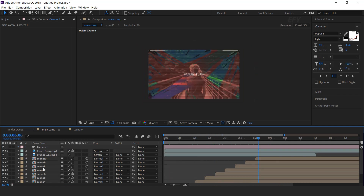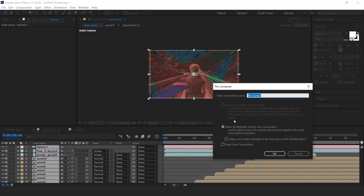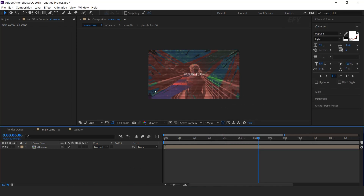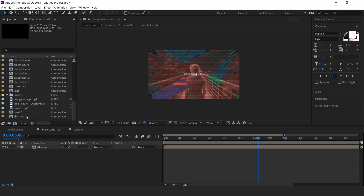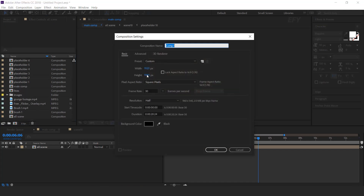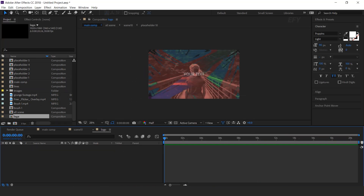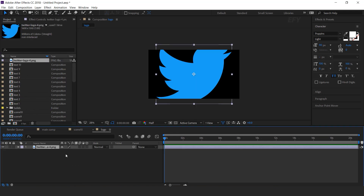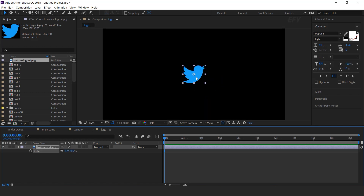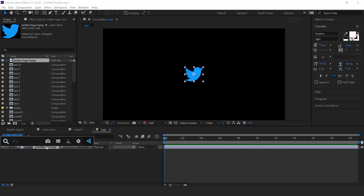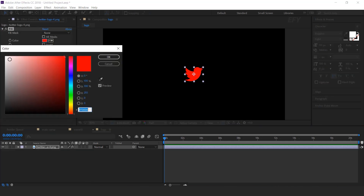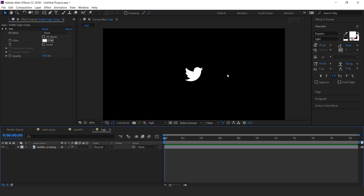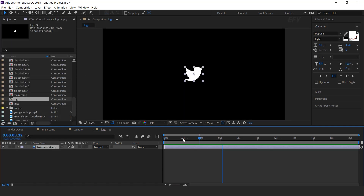Select all layers and pre-compose them. I call this all scenes. Now go to project window and create a new composition. I call this logo. Then drag your logo into the timeline, resize according to your preference. Now search fill effect and change fill color to white. Now go to around 7 seconds forward and split the layer.